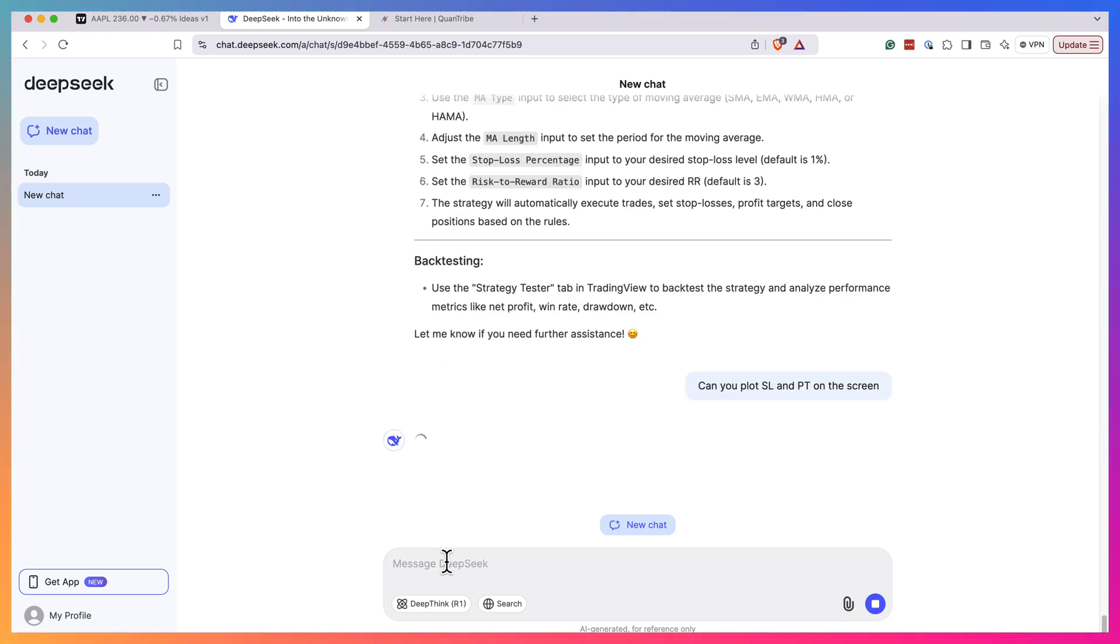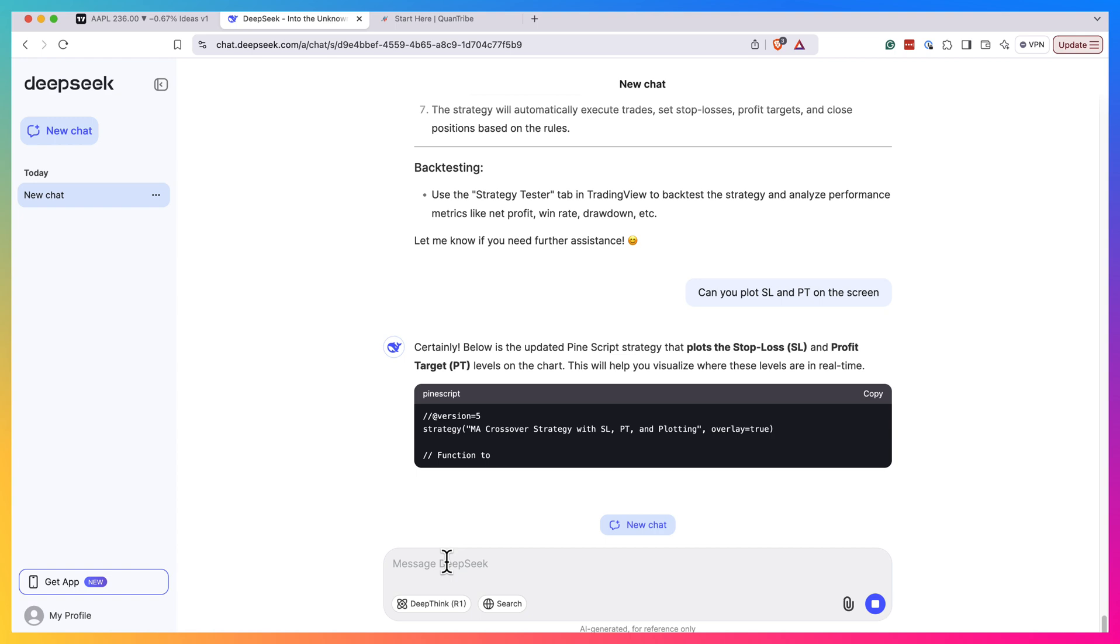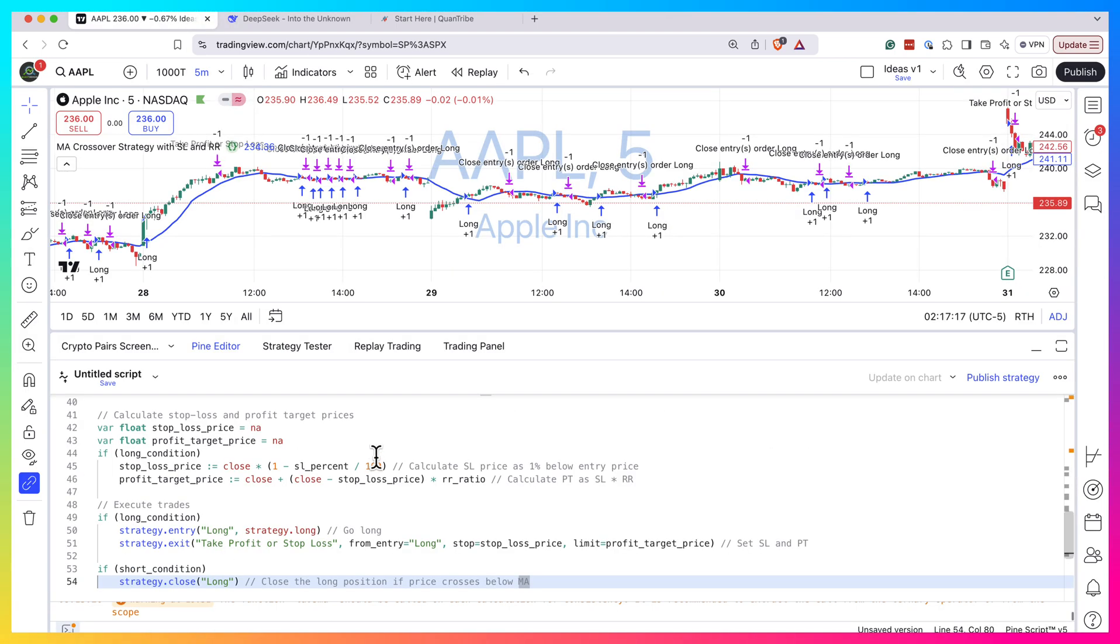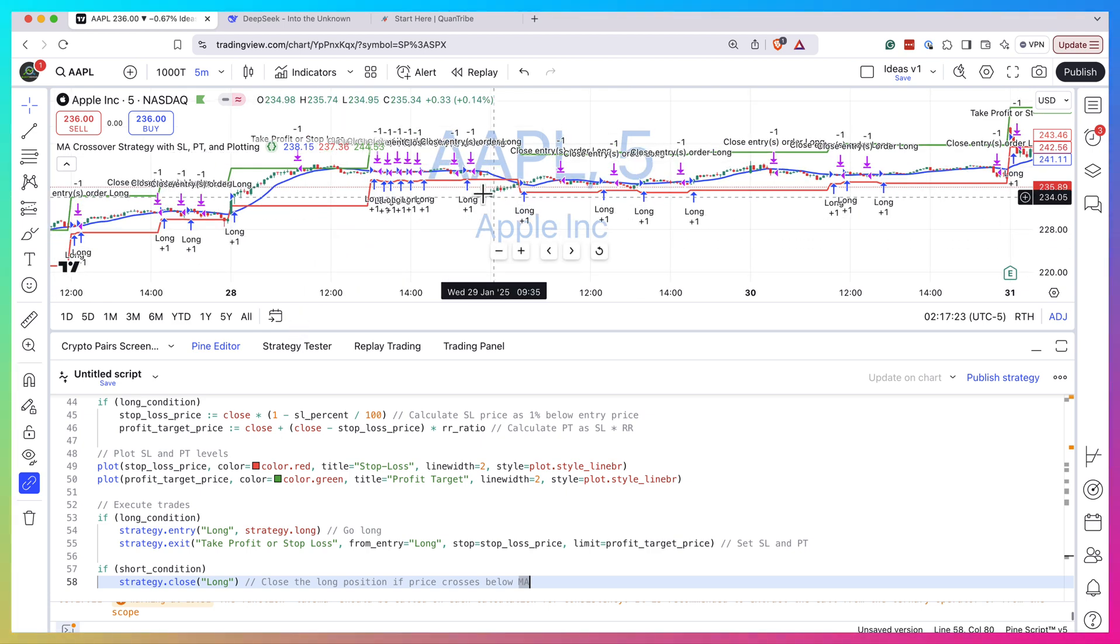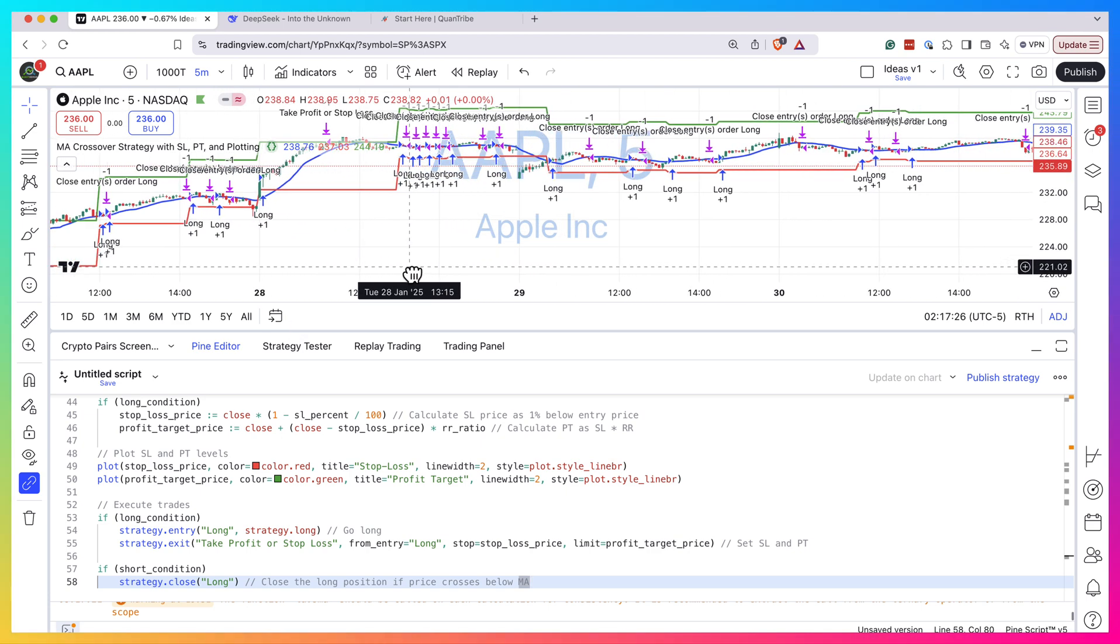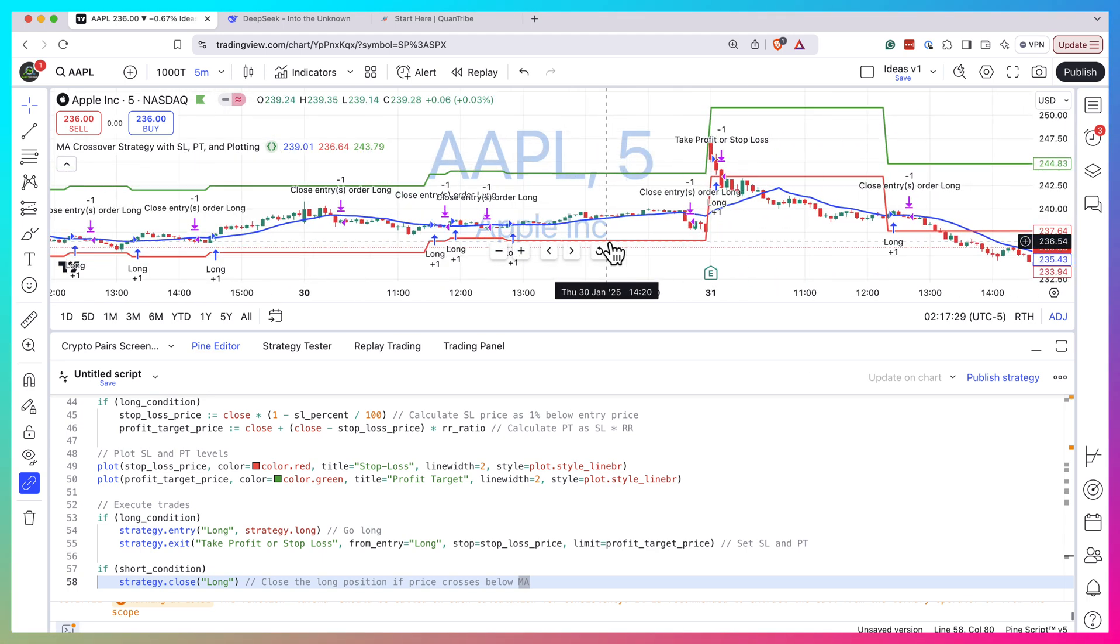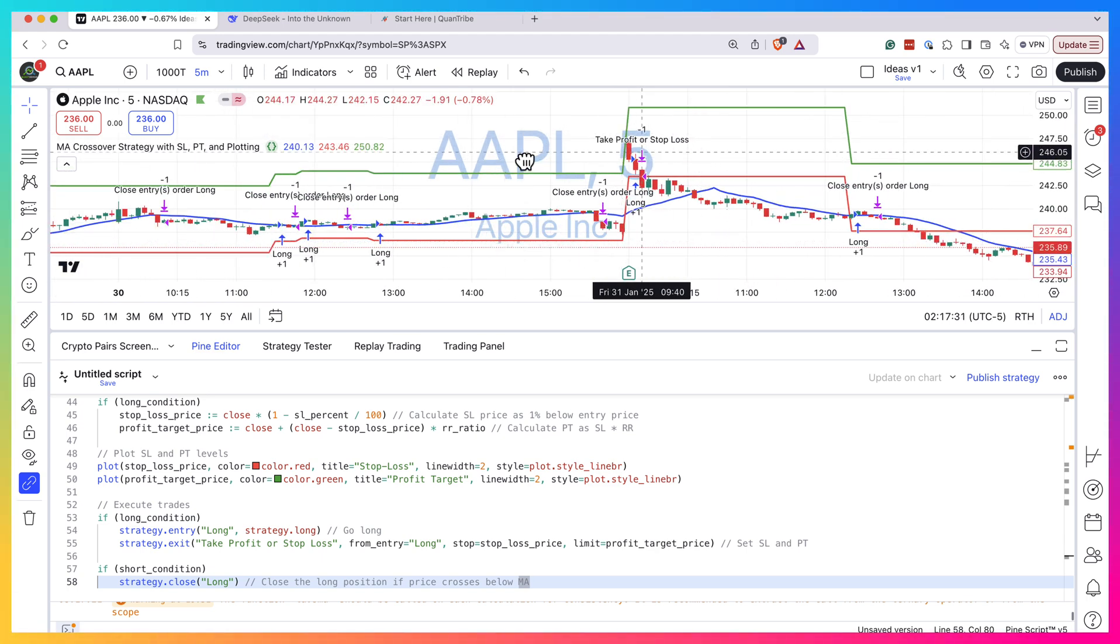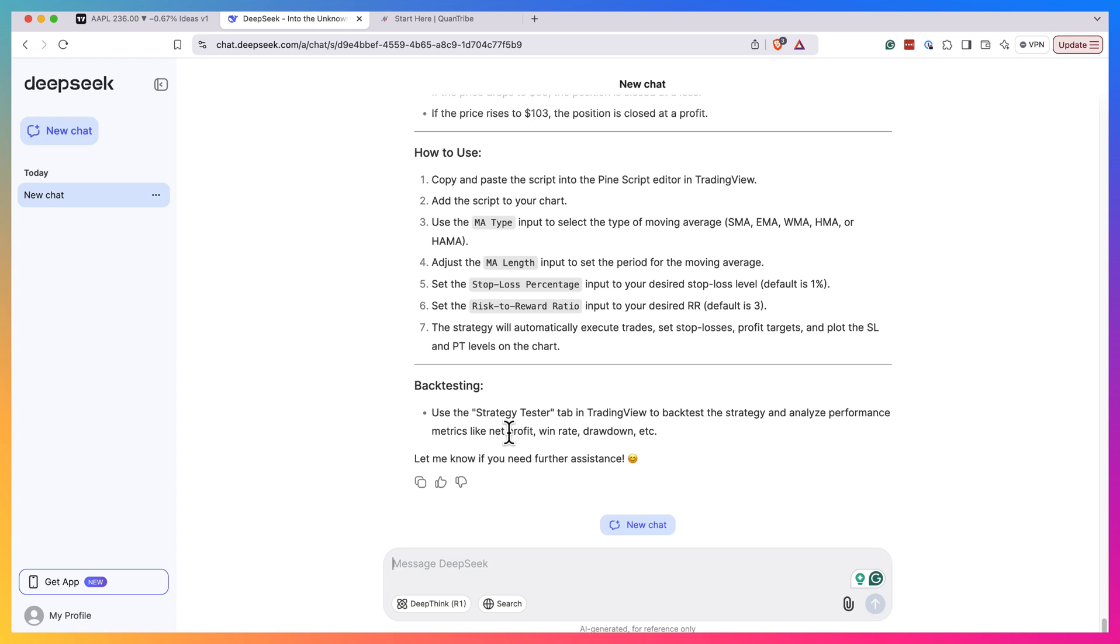So yeah, it seems like it works quite well. Let's assume pretty complex stuff. Can you plot stop loss and profit target on the screen, so we'll be able to plot that? Because it's not so easy to do this in TradingView. Let's see if it will manage to do this. It seems to work fine. You can see we have this stop loss and profit target levels. It seems to work fine, so yeah, no problem with that.